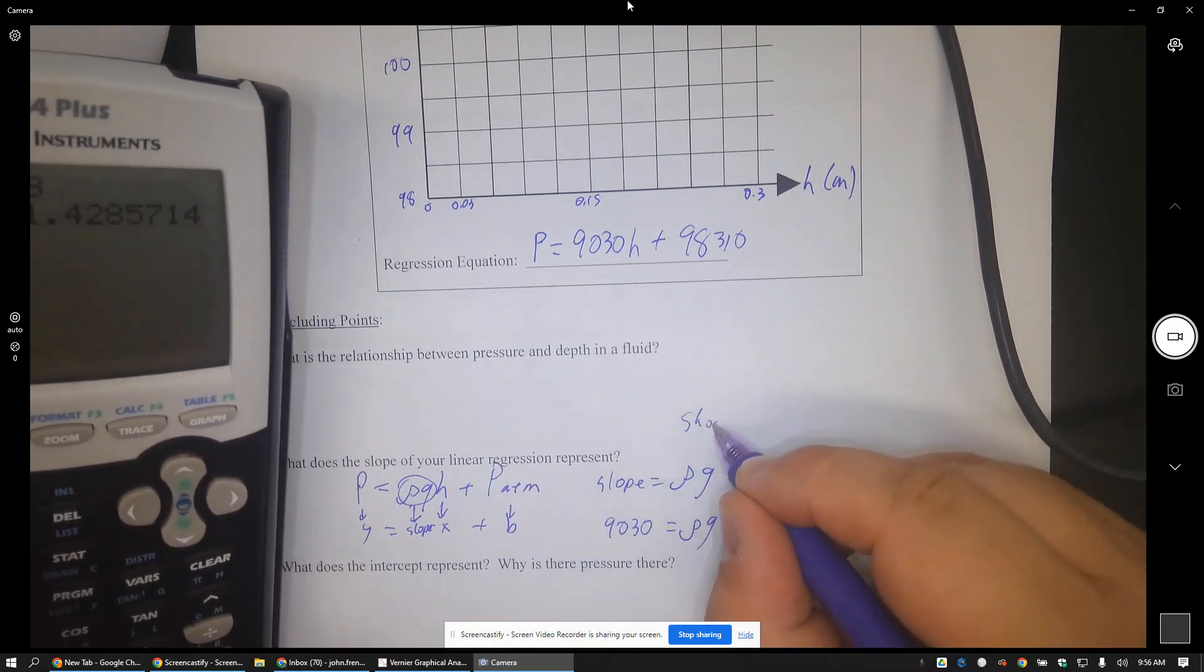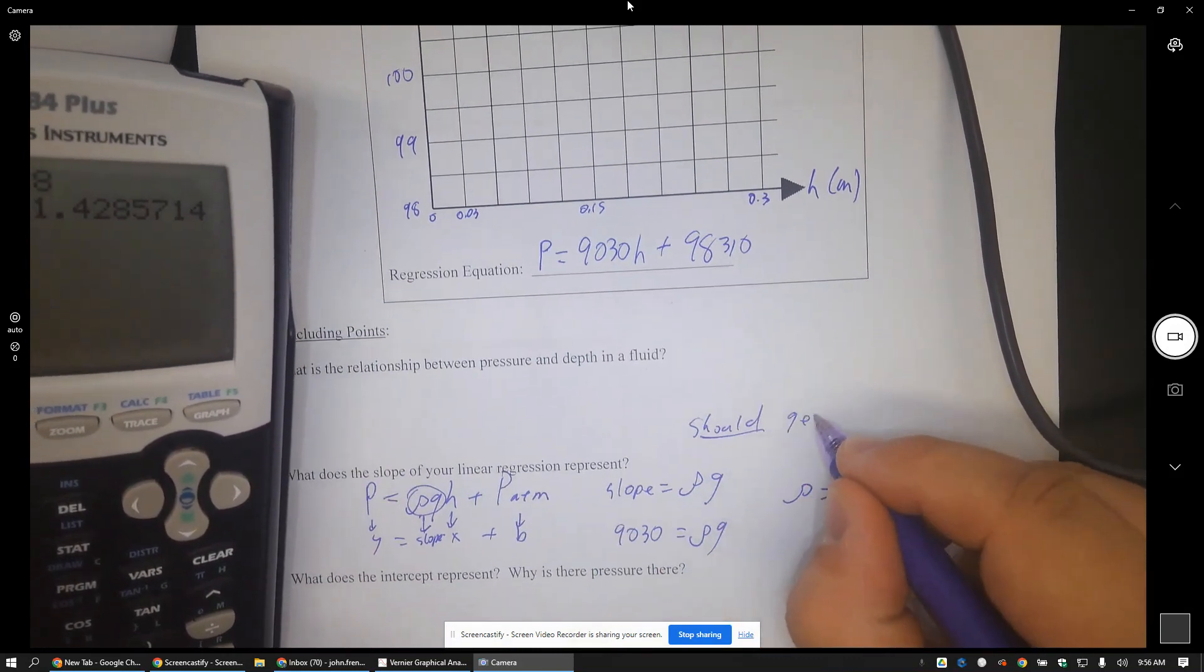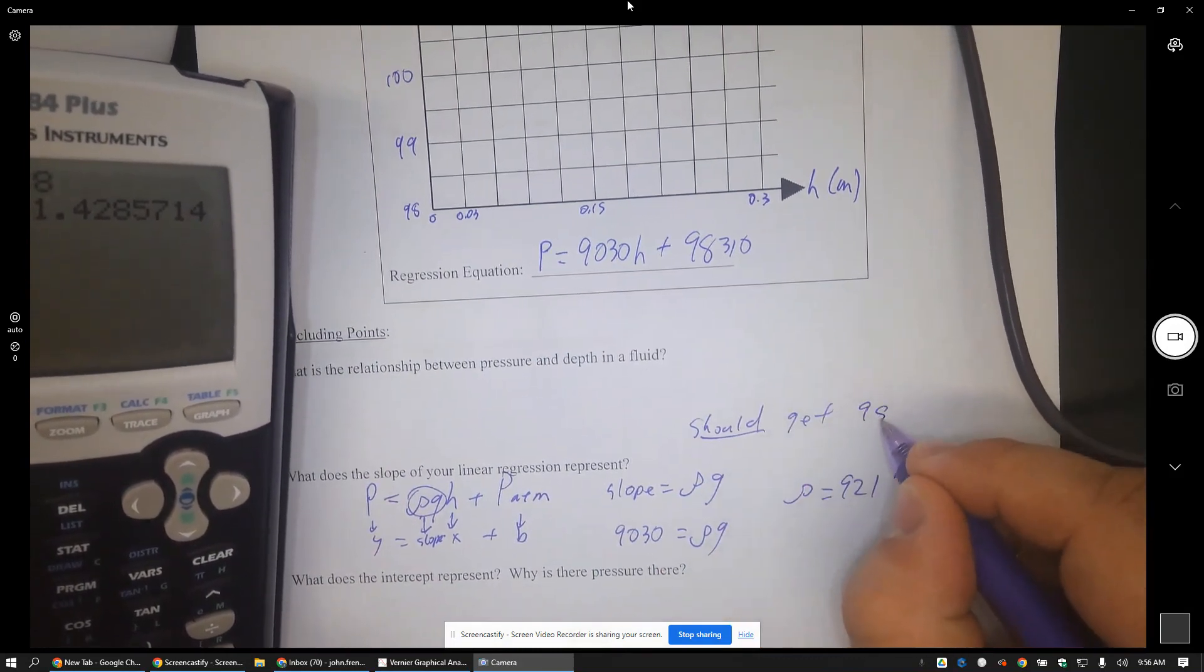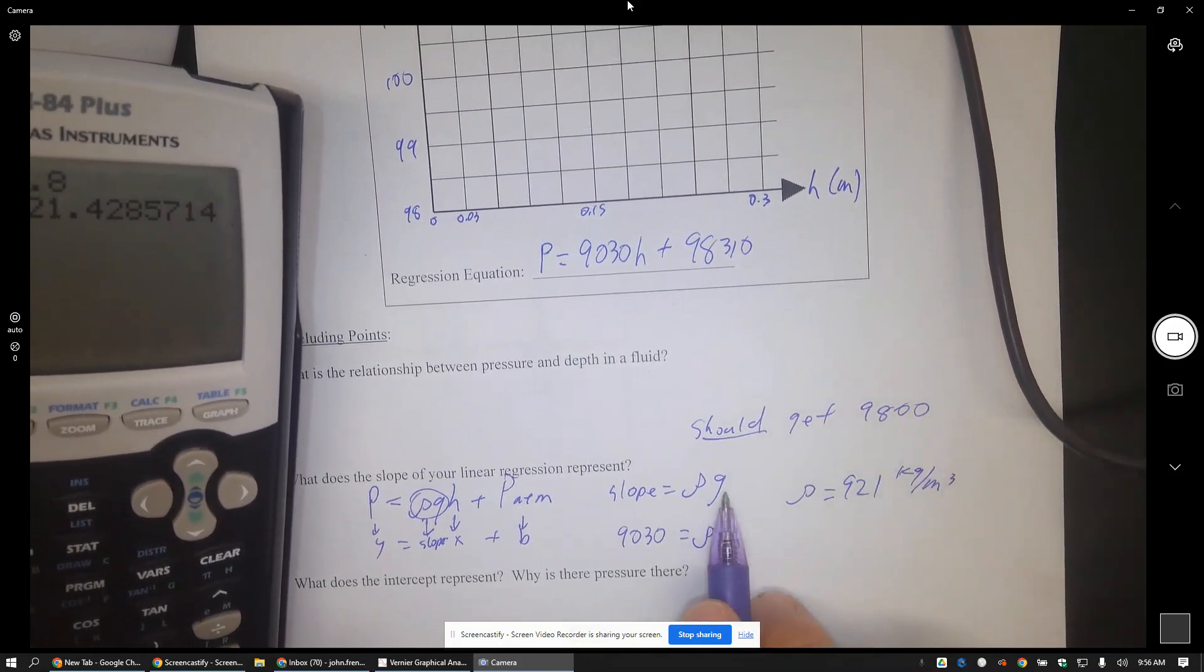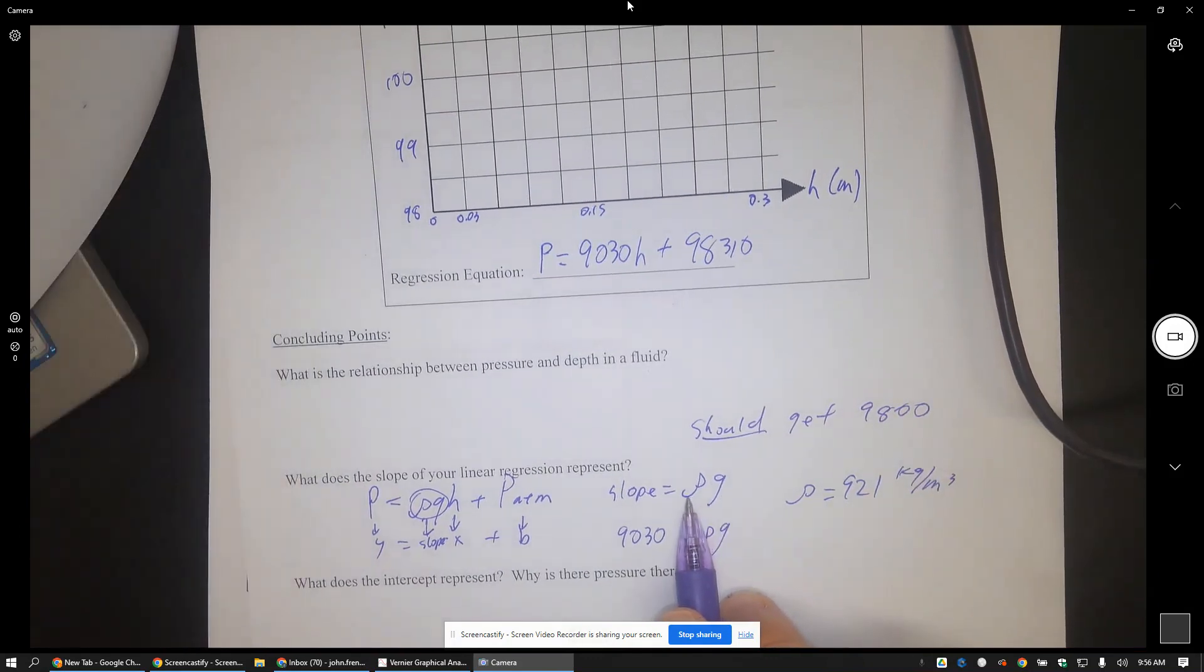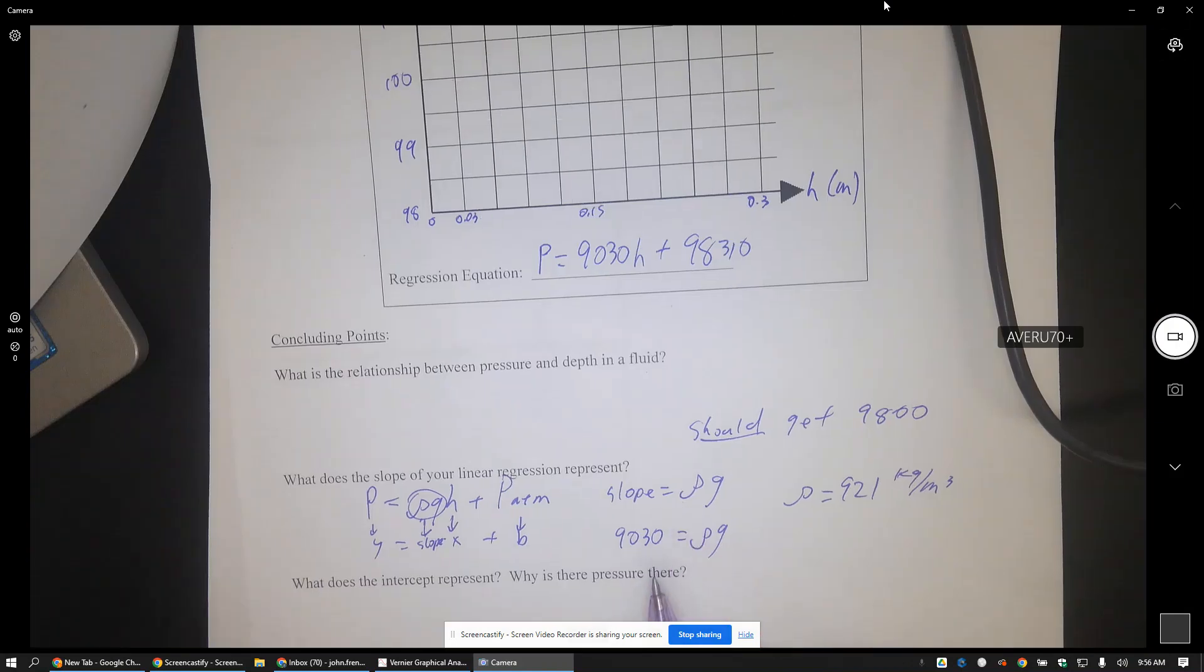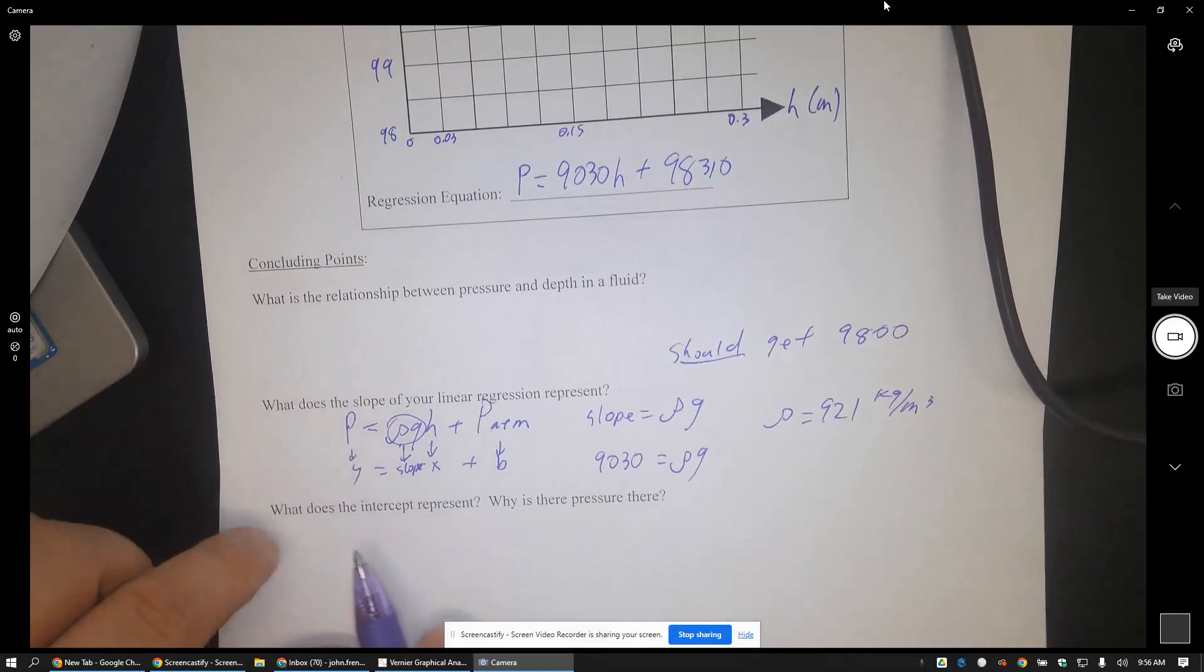So what you should get is a slope of 9800, because that'd be g, 9.8, times ρ, which is a thousand for tap water, which is what this was - this water just straight out of the tap. All right, you get to see my ugly mug there for a moment.